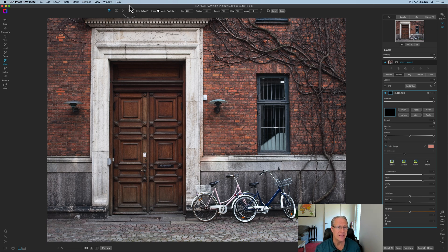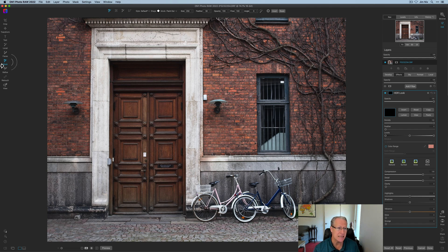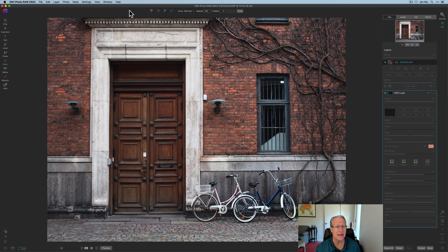And then I'm going to come over here — if you're not in the masking menu, click M to get into masking or just click mask on that left menu. But this tool right here is a line mask, and you click on that and you're ready to go.